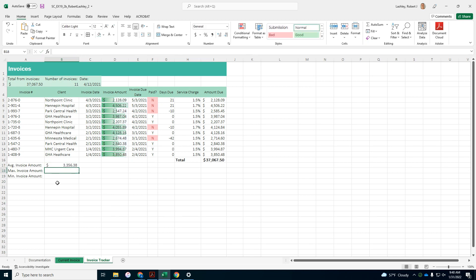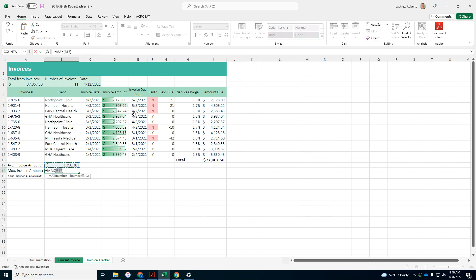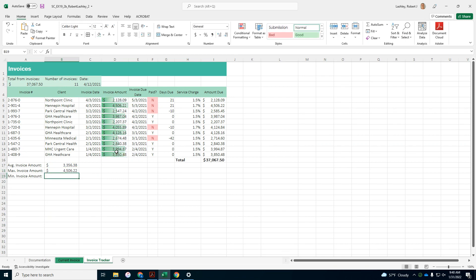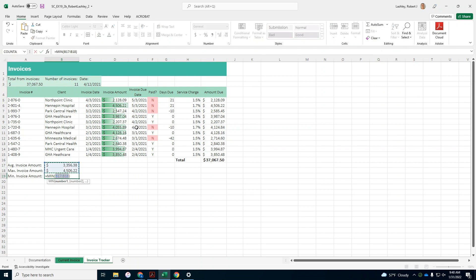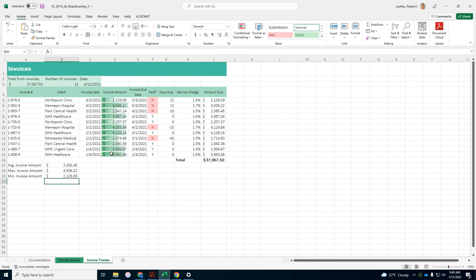And maximum number, auto sum, maximum, D5 to D15 again. And minimum invoice amount, D5 to D15.